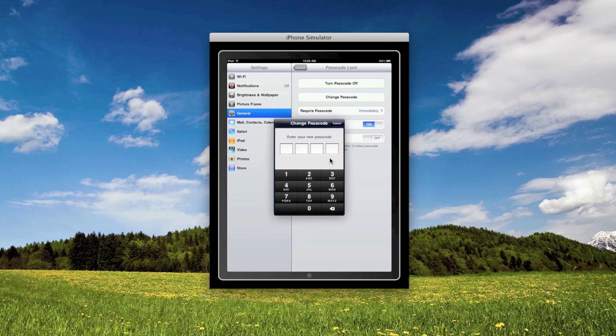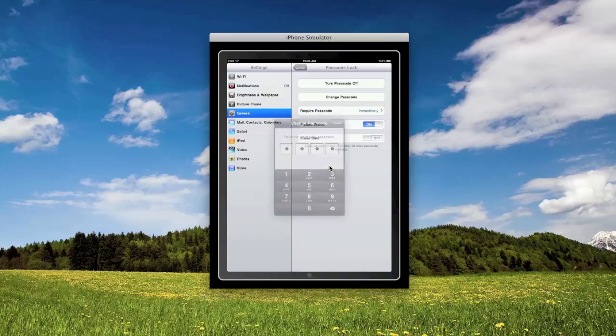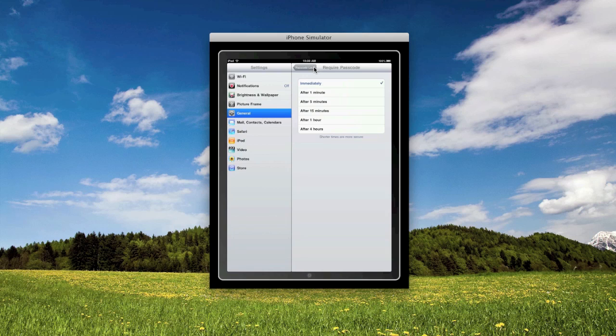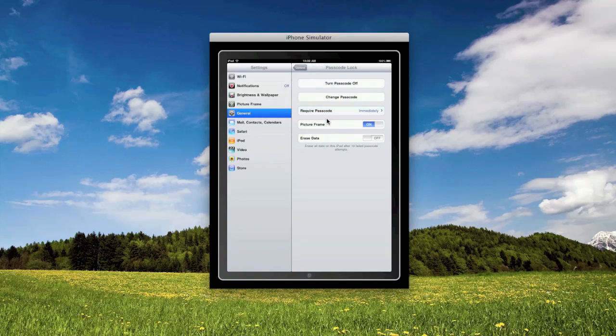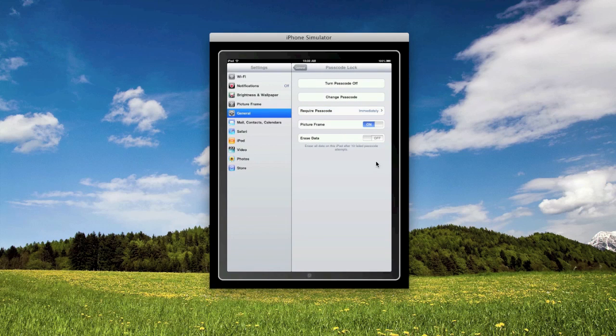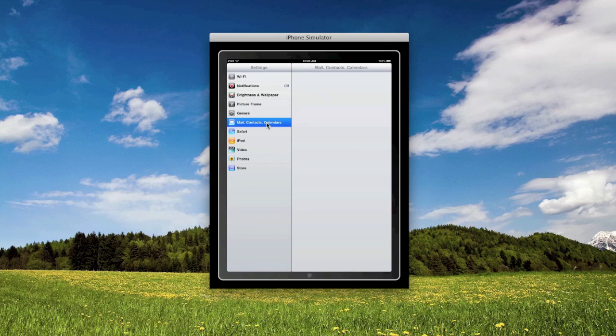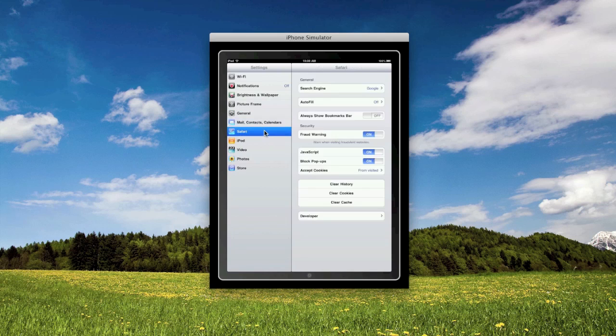After ten failed attempts it's going to erase everything on the iPad. I'm actually going to try that at the end of this video just to see what happens. So on purpose I'm going to enter in my passcode wrong ten times and we'll see what happens from there.